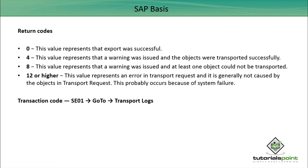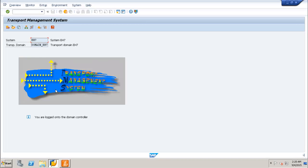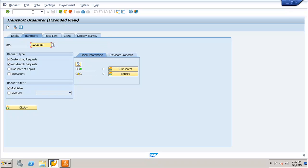Now let us see where the transport logs are available. To see the transport logs, go to the Transport Management System, which you can reach using transaction STMS. Then run transaction SE01, which takes you to the Transport Organizer screen. To check the transport logs, click on the Go To option at the top, where you can see the transport logs available for the transport request.